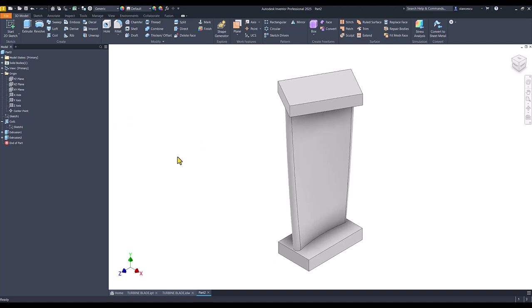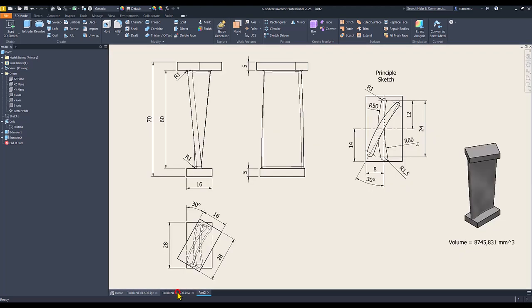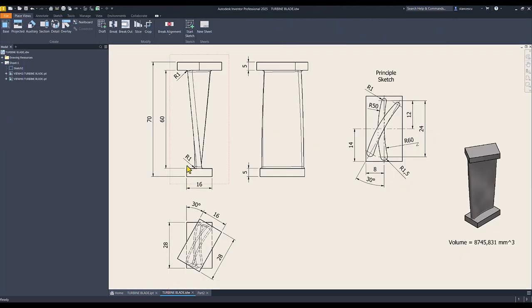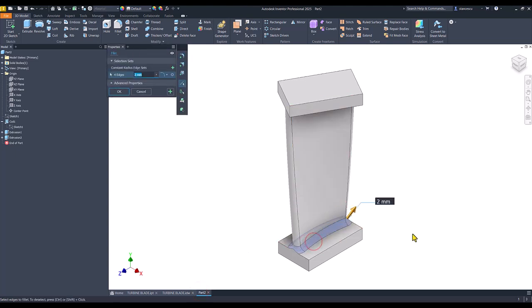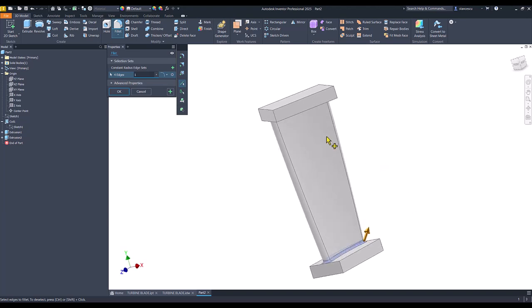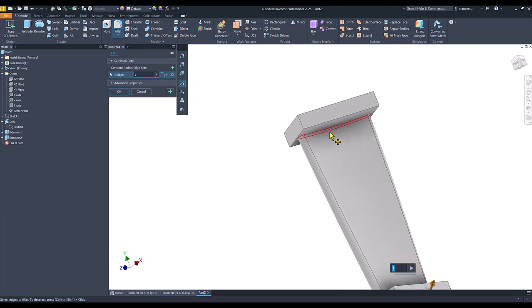Now I place that fillet, radius 1, up and down, 1, and also 1 here. OK.